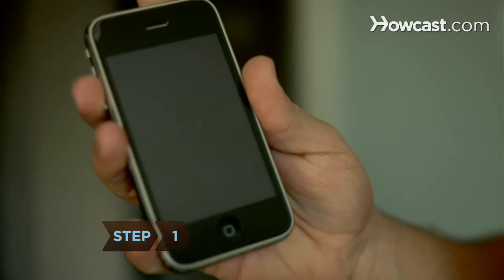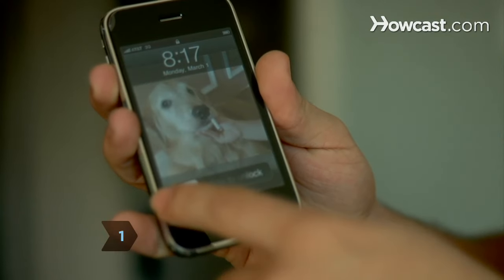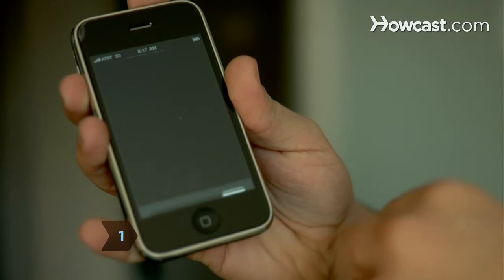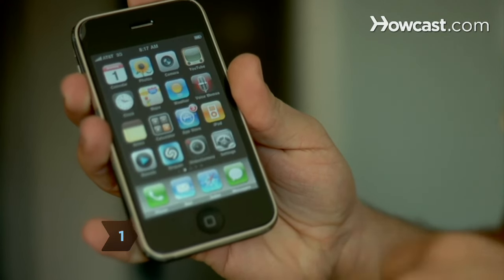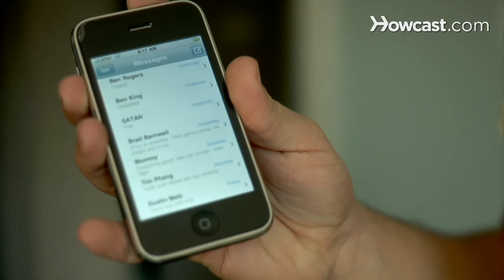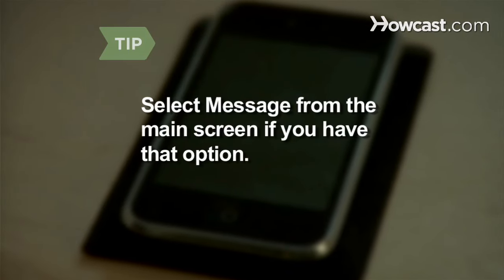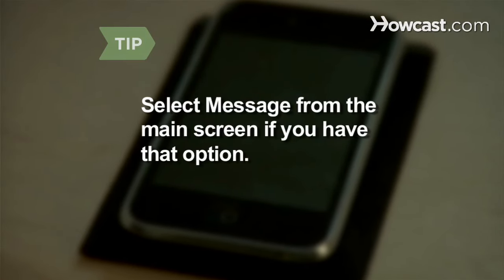Step 1. Find the main menu on your mobile phone by selecting Menu or Main Menu from the main screen, and then selecting Message. Some phones have the option to select Message directly from the main screen.